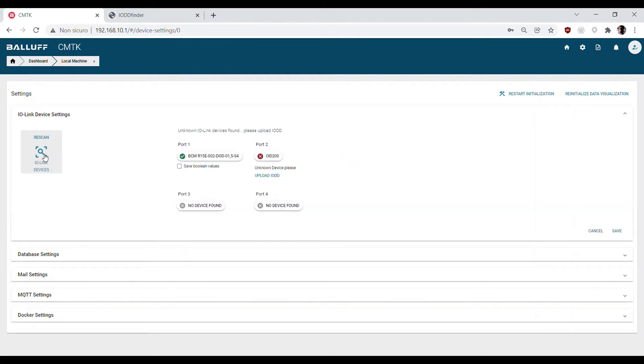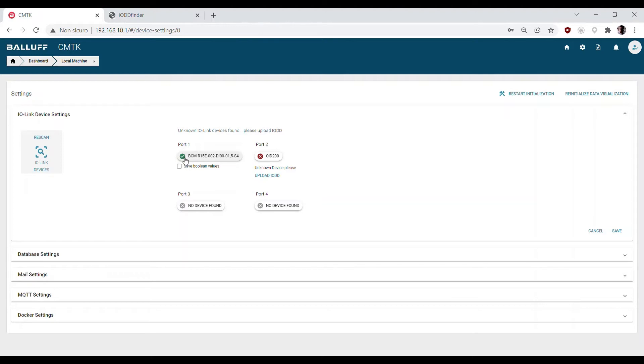Devices recognized with IODD file already present in the CMTK will appear with a green icon. The devices that are connected but not recognized because the IODD is not yet uploaded